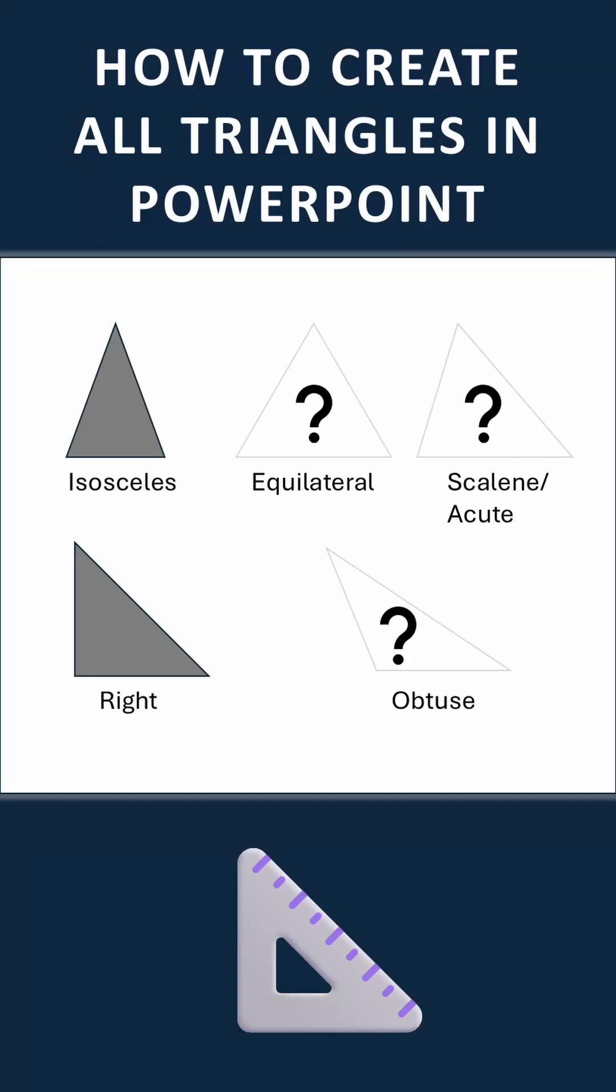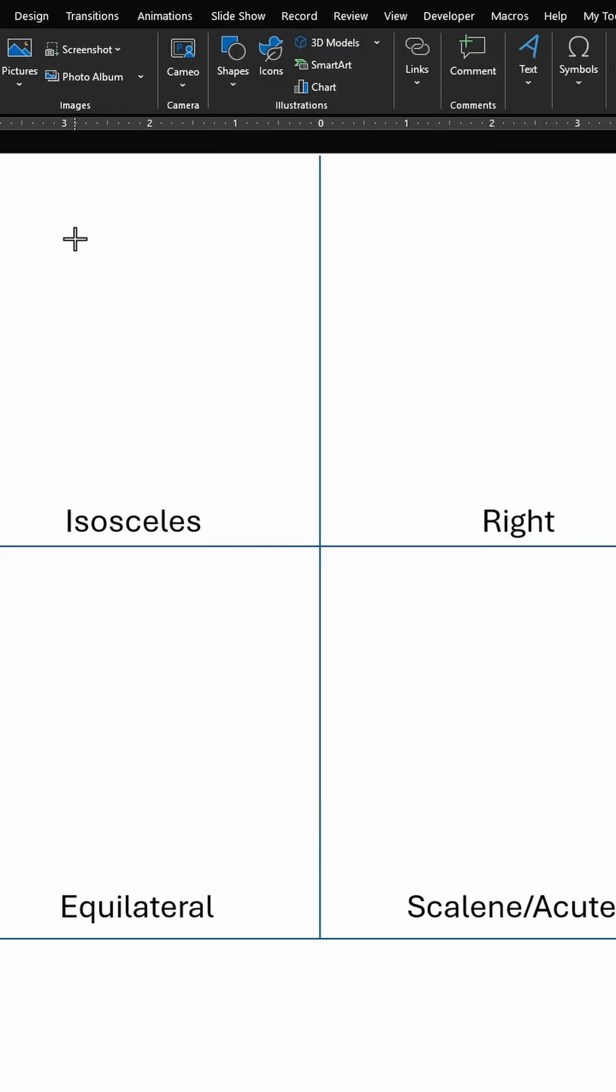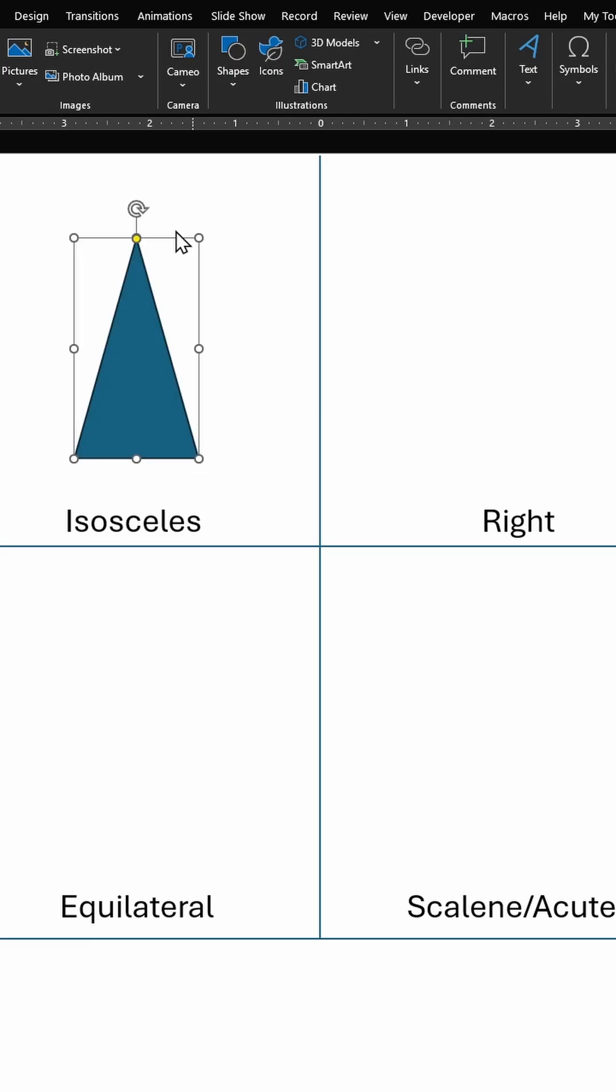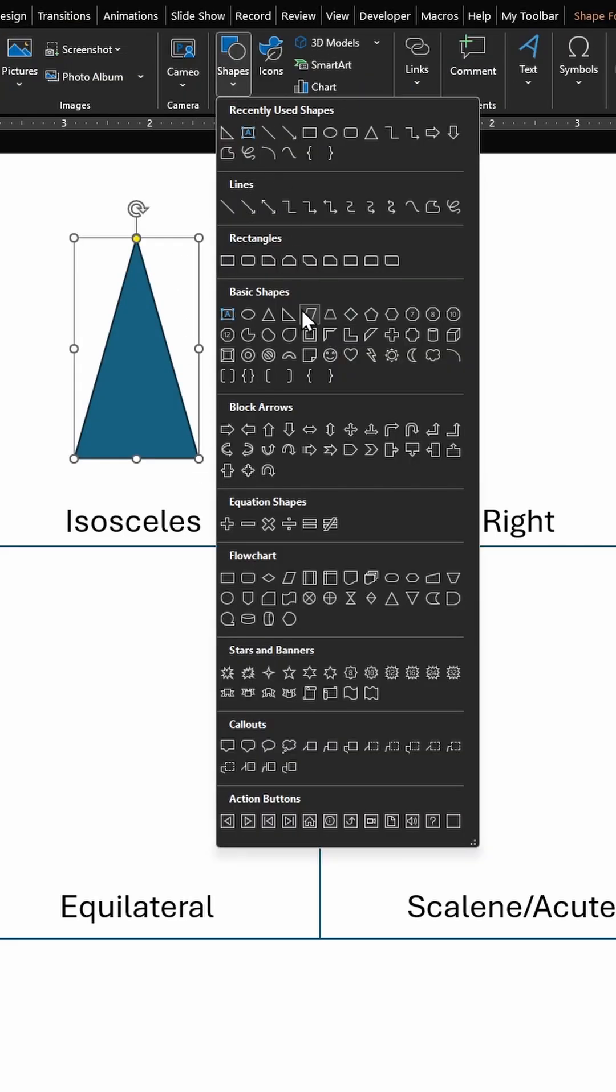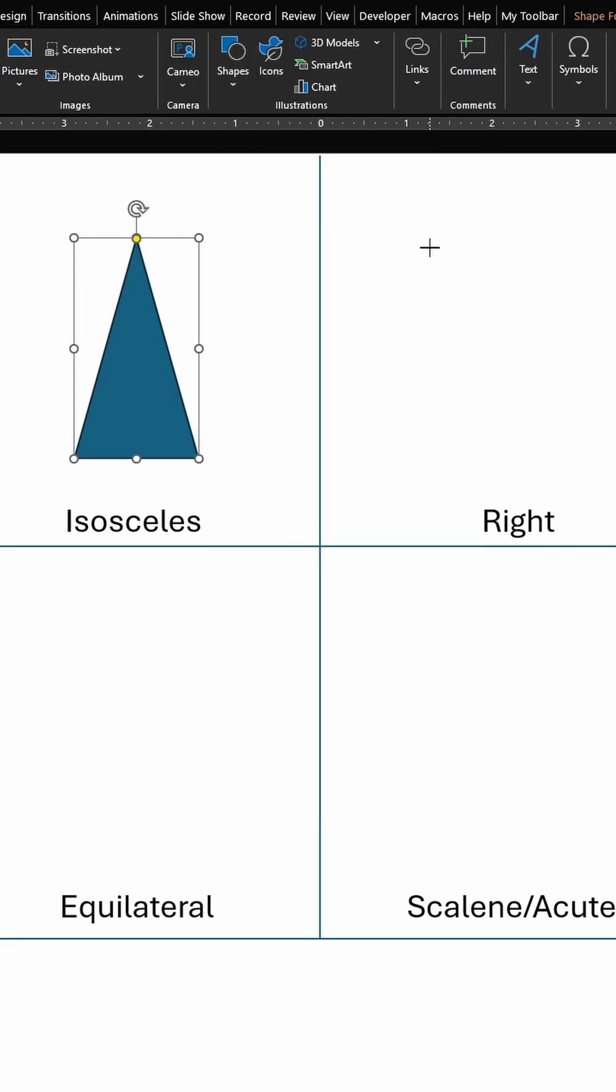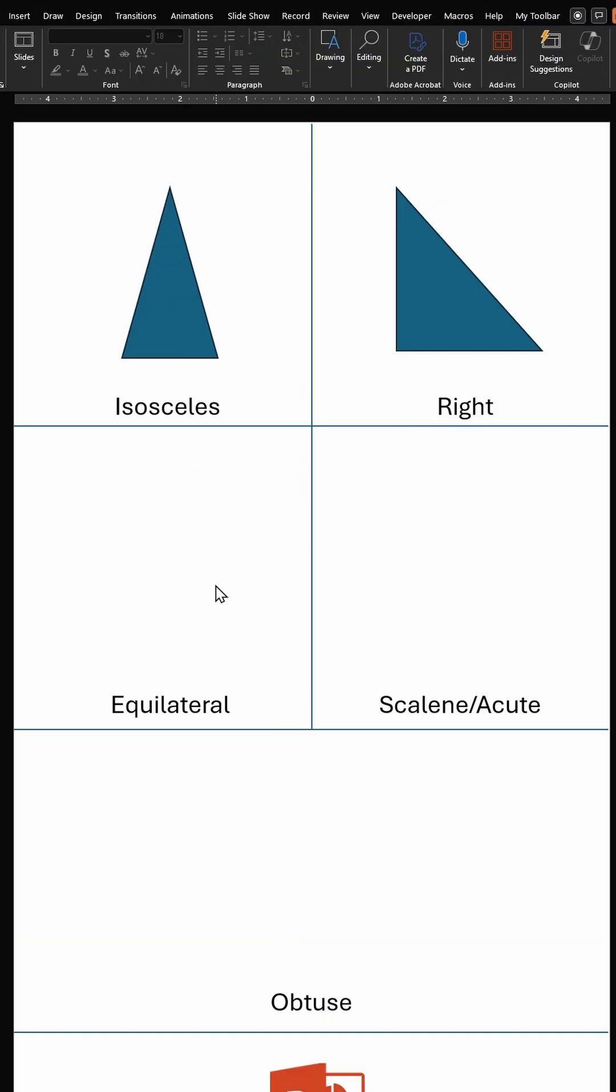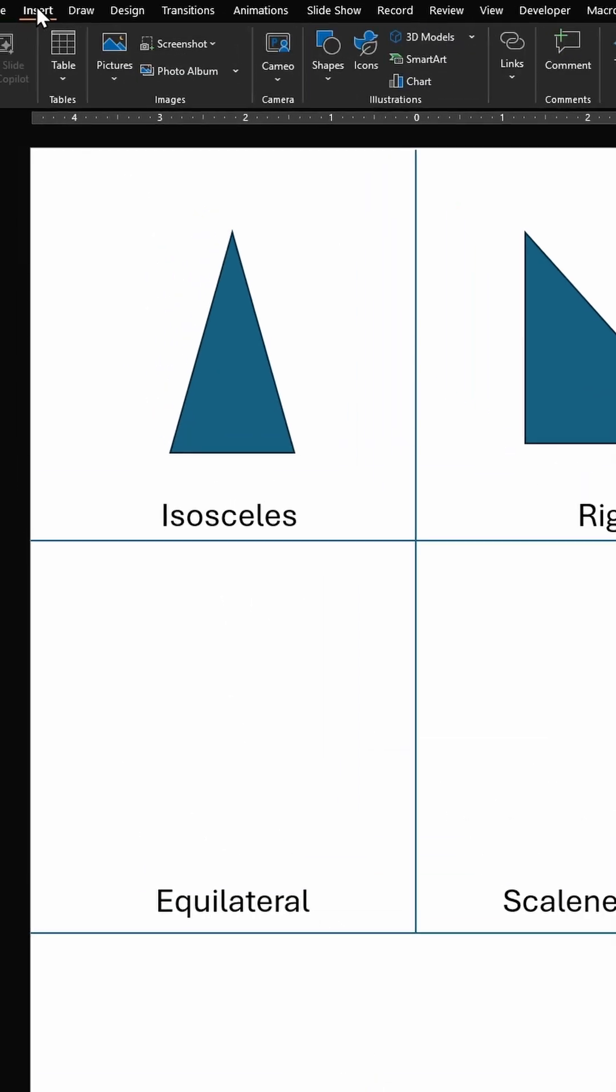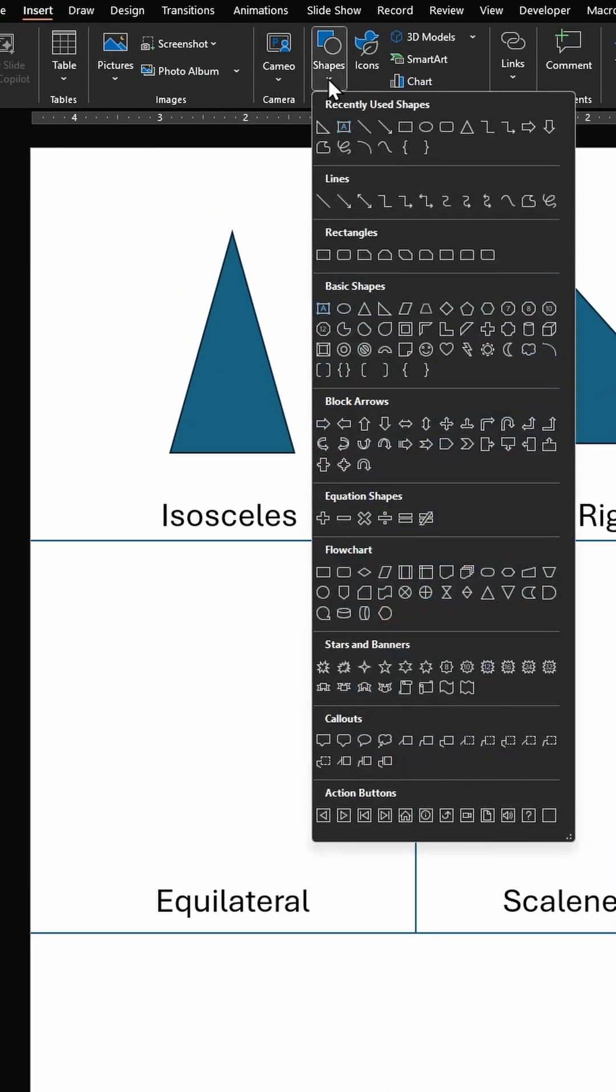PowerPoint for beginners. PowerPoint gives you an option to create two types of triangles: one is isosceles, the second one is right triangle. Here is how you create the remaining three types of triangles. For the equilateral triangle, go to Insert.